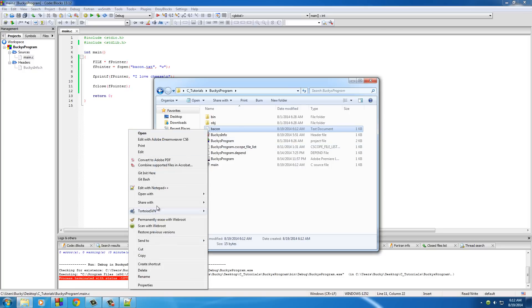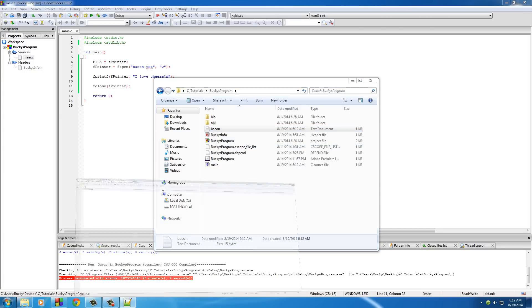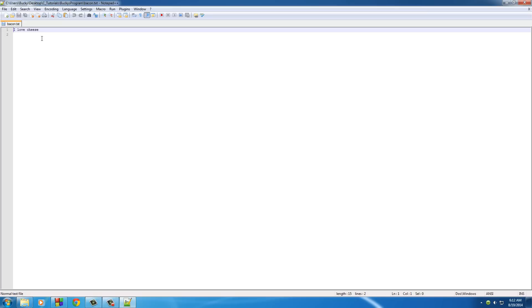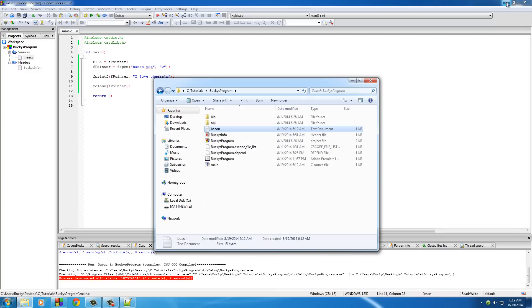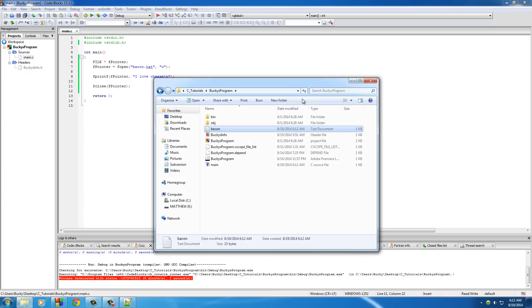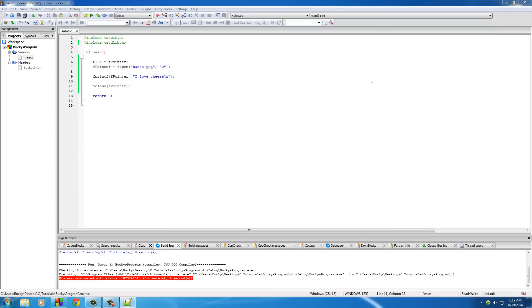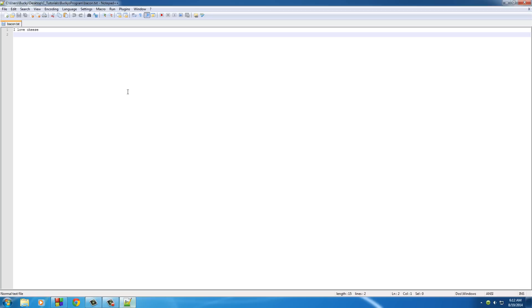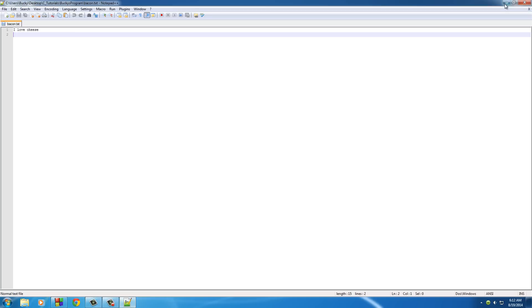But check it out, if I reopen this, I now have a bacon text file right there and it has 15 bytes in it. If I open this with Notepad, it says "I love cheese." Boom! Check it out, what we just did is we created an entire file with C. How awesome is that?